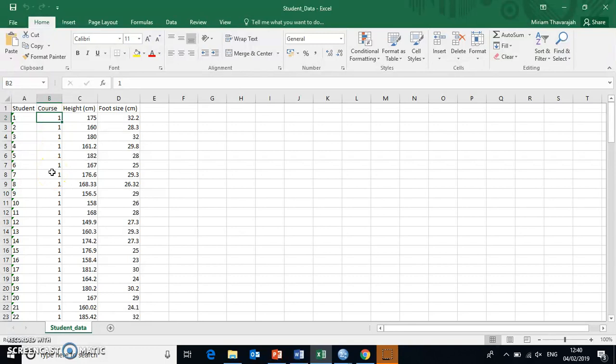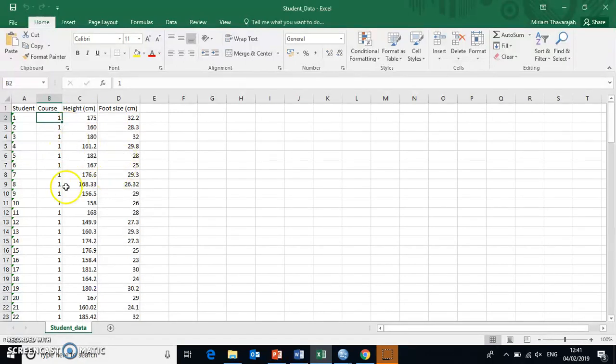But it's set up like this because SPSS doesn't actually fare very well with copying any letters or words over into this other platform. So when you do any data collection in Excel, and usually that's what we would do, we would store our data in Excel.